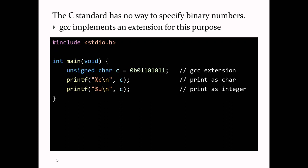Now, if you actually wanted to write down a binary number in zeros and ones in C, there's no standard way to do that. GCC gives you a way — GCC has this extension where you can write down a binary number using the prefix 0b. So you'd write something like: unsigned char c = 0b01101011. That's a compiler-specific extension; you can't do that in standard C. But if your compiler supports it, you can write this.